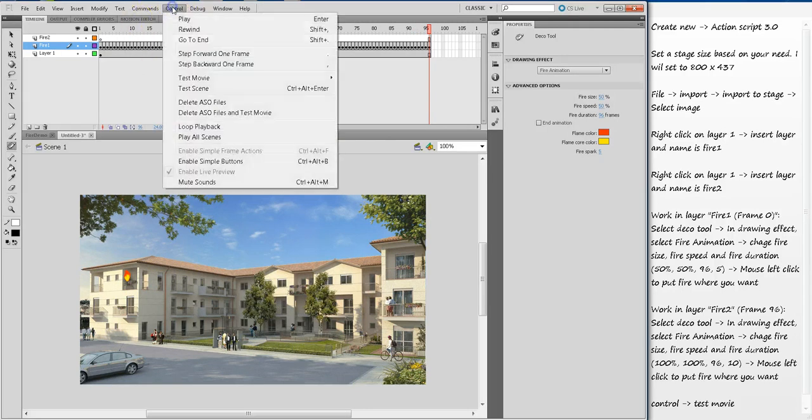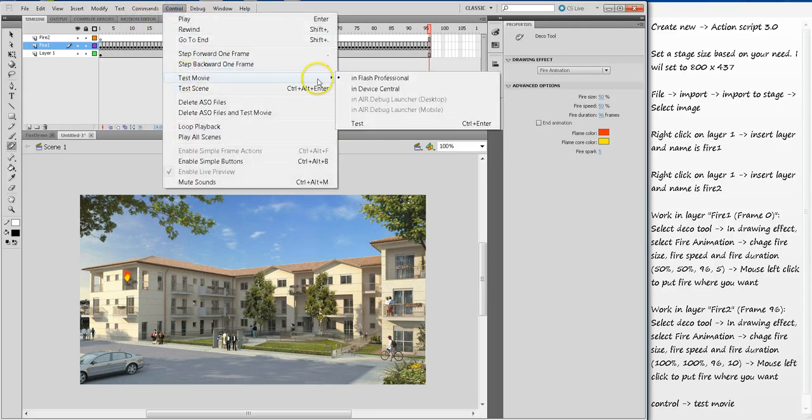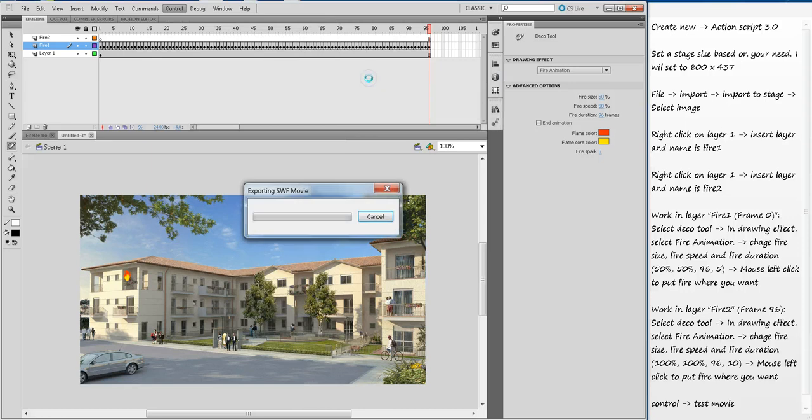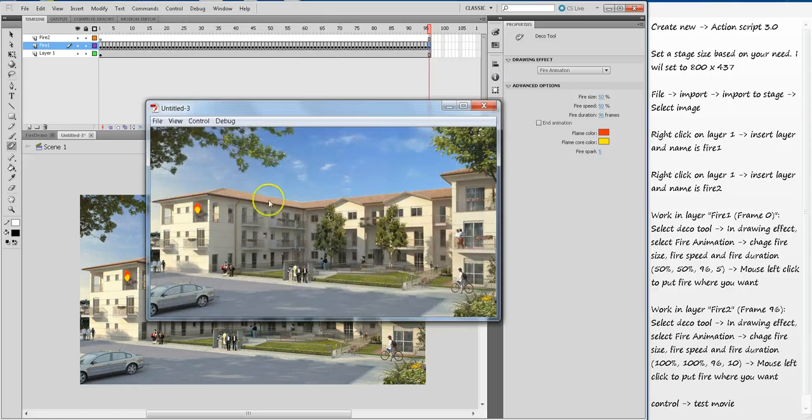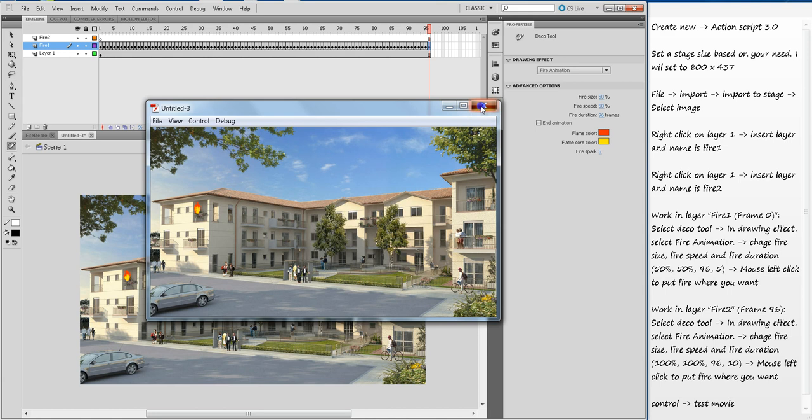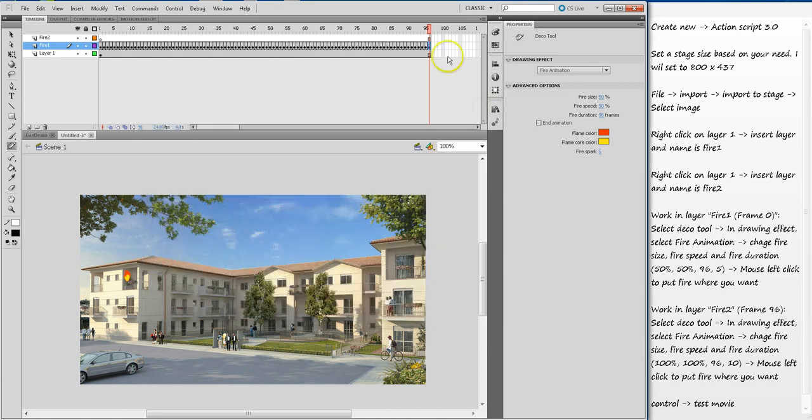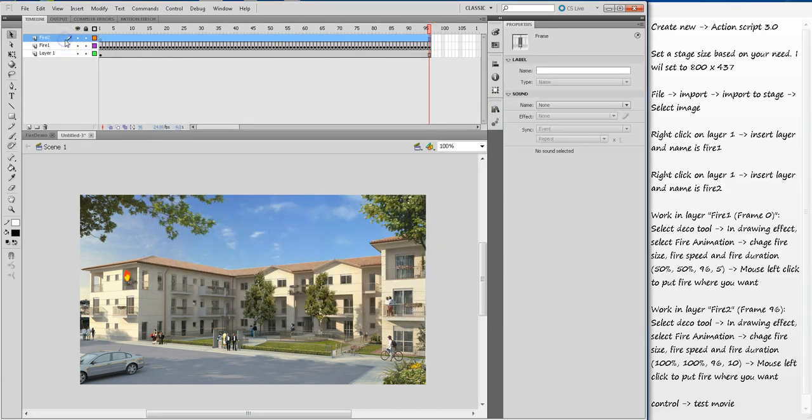Once that part is completed, we can test out the movie. Control, Test Movie in Flash Professional. Now you can see there is this small fire going on here. Once that part has been completed, you can go to fire two now.